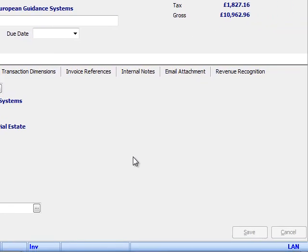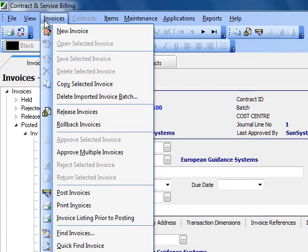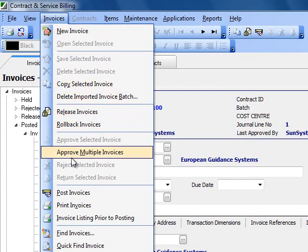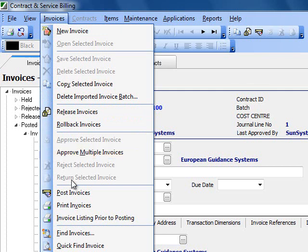If I wanted to, I can actually do these sort of things via a batch process. From the top menu, if I go into invoices, you can see that I can do batches of multiple approvals, multiple postings, and multiple printings if needed.